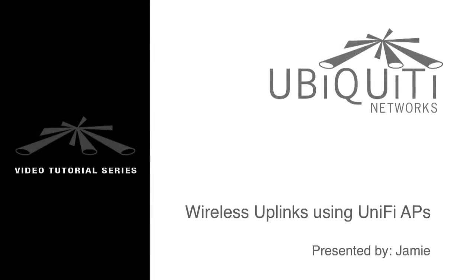I'm Jamie, and in this video I'll be showing you how to create wireless uplinks using UniFi APs.